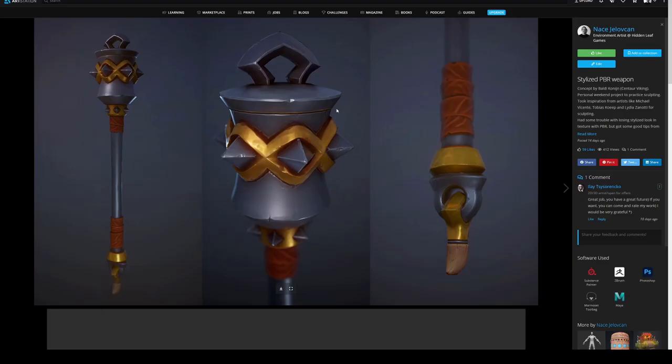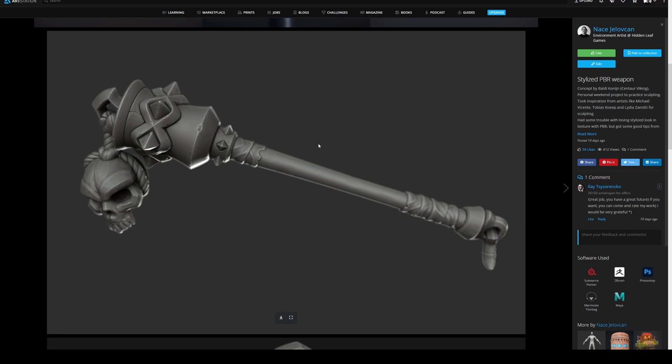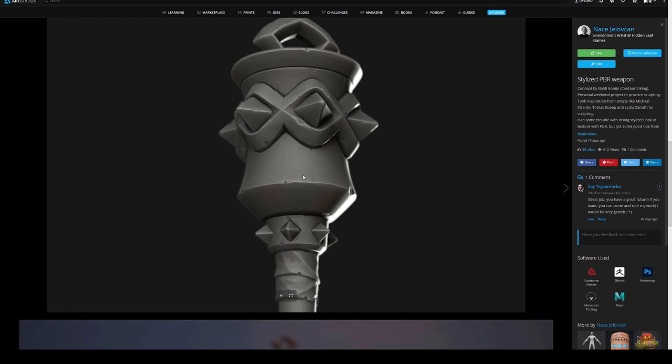Hello. In this short breakdown, I'll go over the steps in creating a stylized PBR game asset. I'll mainly focus on the sculpting parts and try to show you some of the techniques and tricks I used in creating a stylized sculpt.